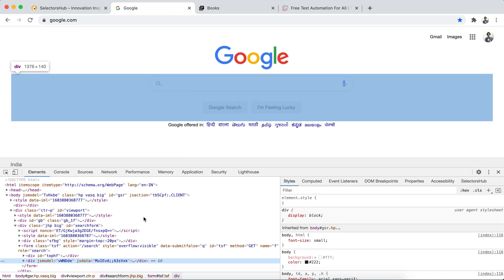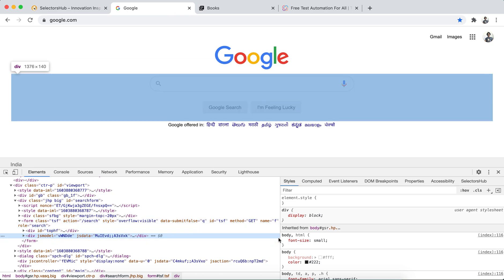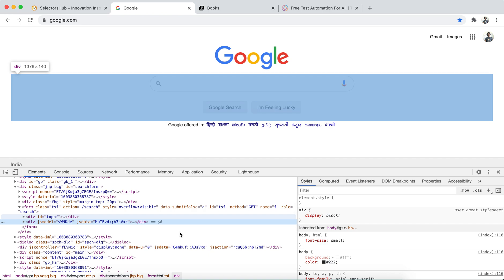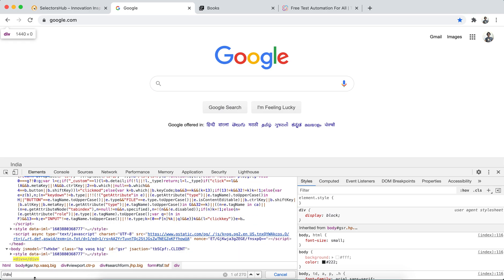For example, suppose somebody asks you how many divs or anchor tags are there in the DOM. What we used to do in Chrome DevTools is immediately type double forward slash div. It shows one of 270, and we think our XPath is finding 270 matching nodes — but that may not be correct.